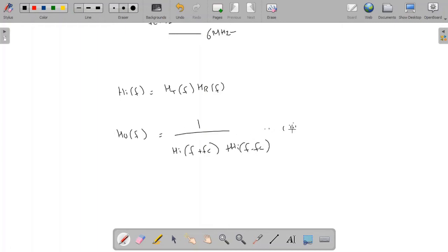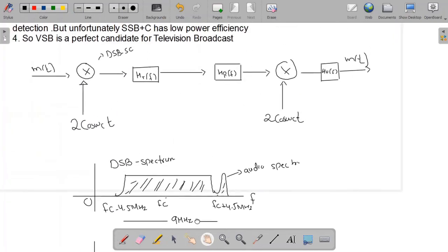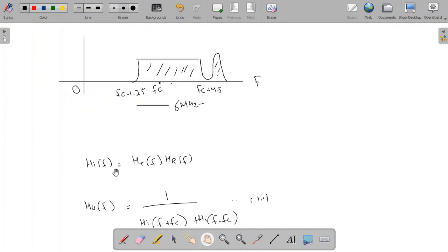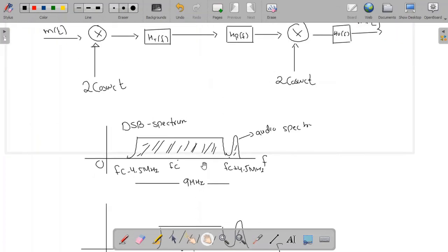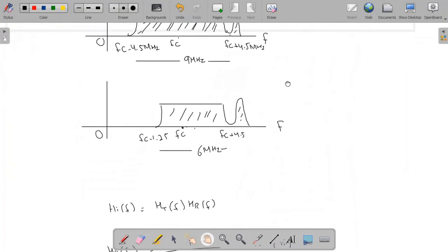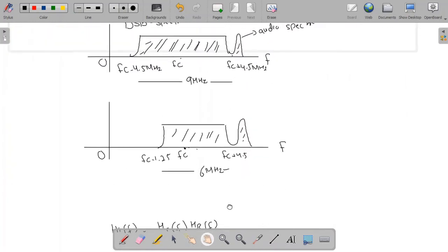Let me name that as Equation 3. So with the help of the vestigial shaping filter HIF — which is the combination of the transmitting filter and the receiving filter — we obtain the vestigial sideband. On the receiver side, H0(F) is applied, and its transfer function must satisfy this equation.